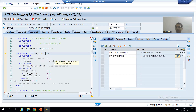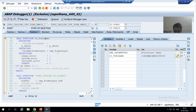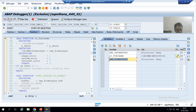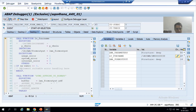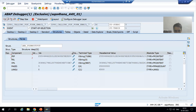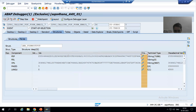Now we are calling that function module. We told SAP that we want a PDF, so in this particular parameter we will get the PDF content. If I do F6, you can see we got the PDF.